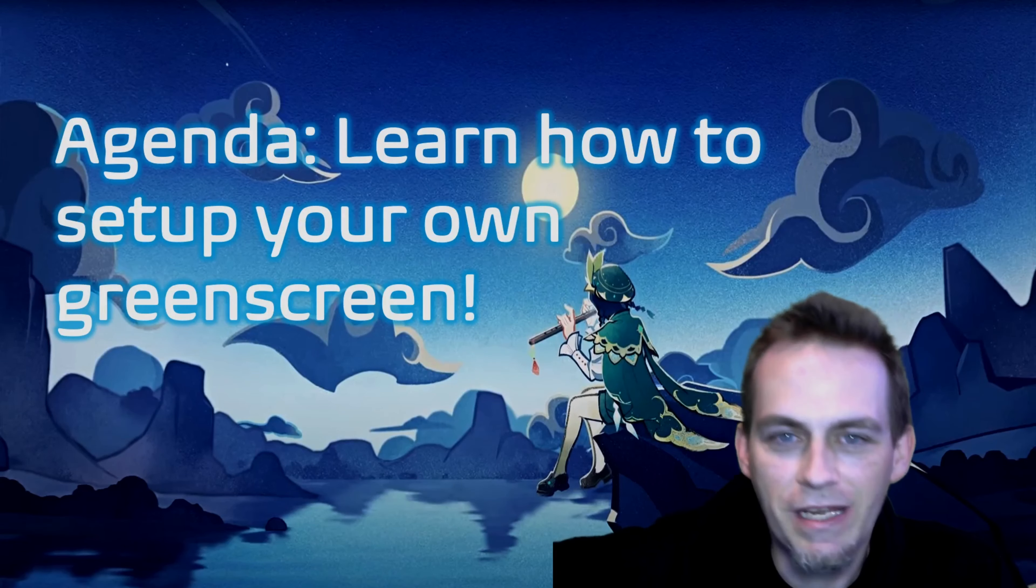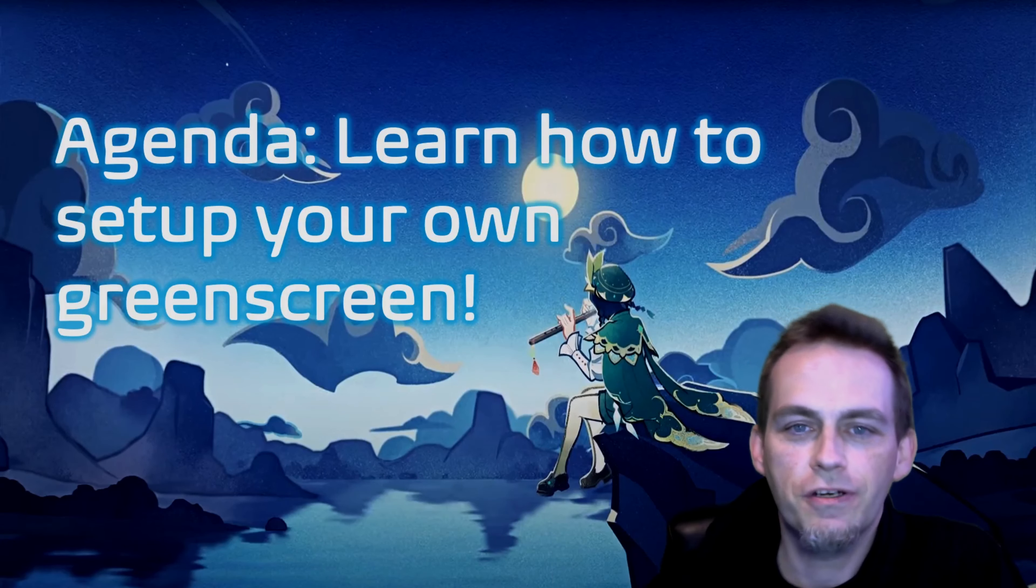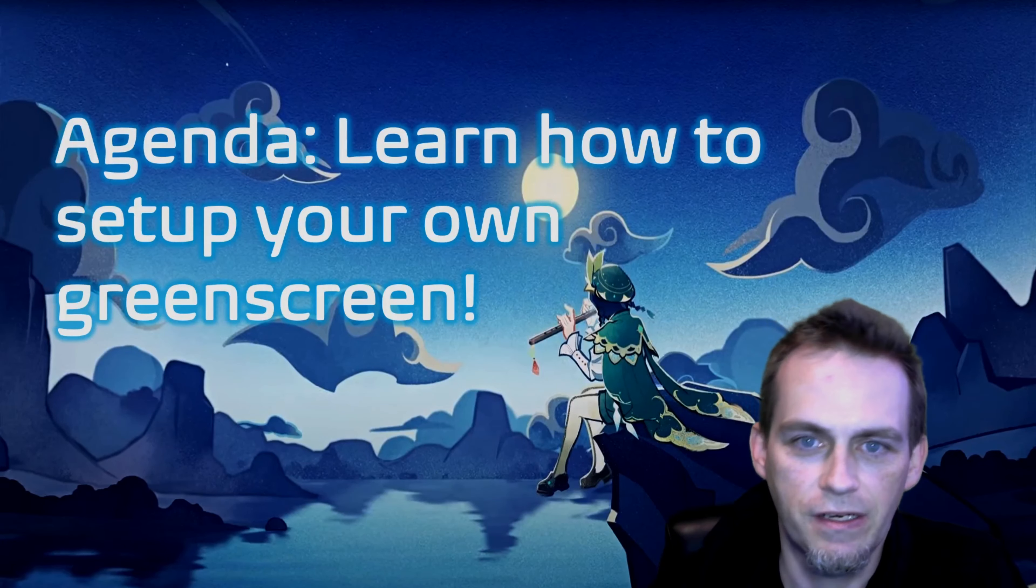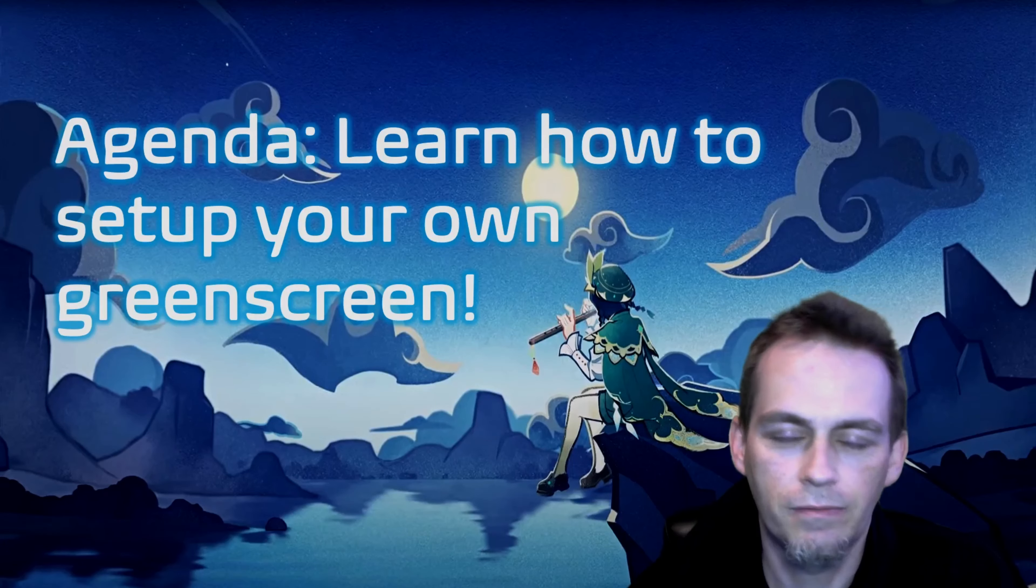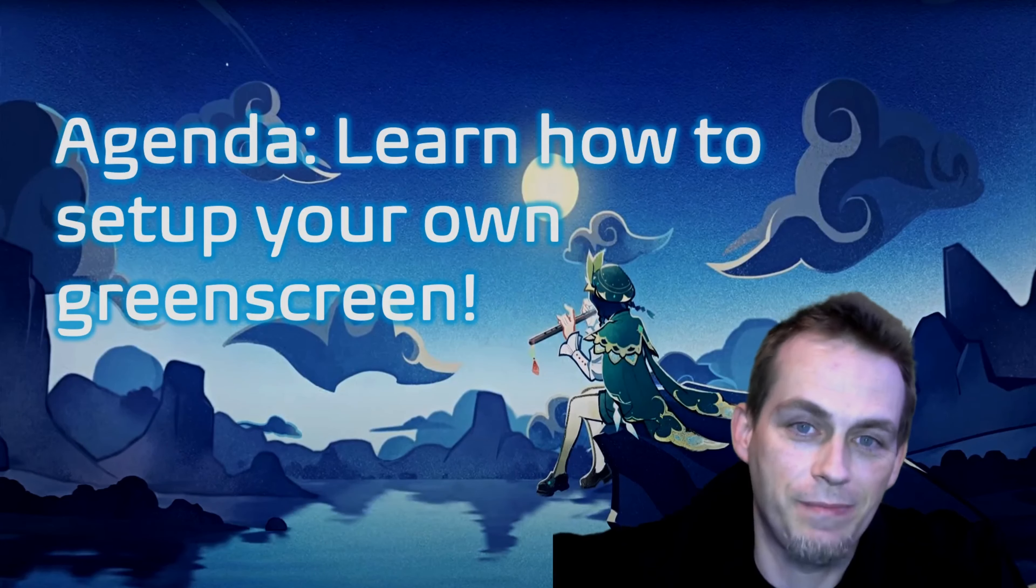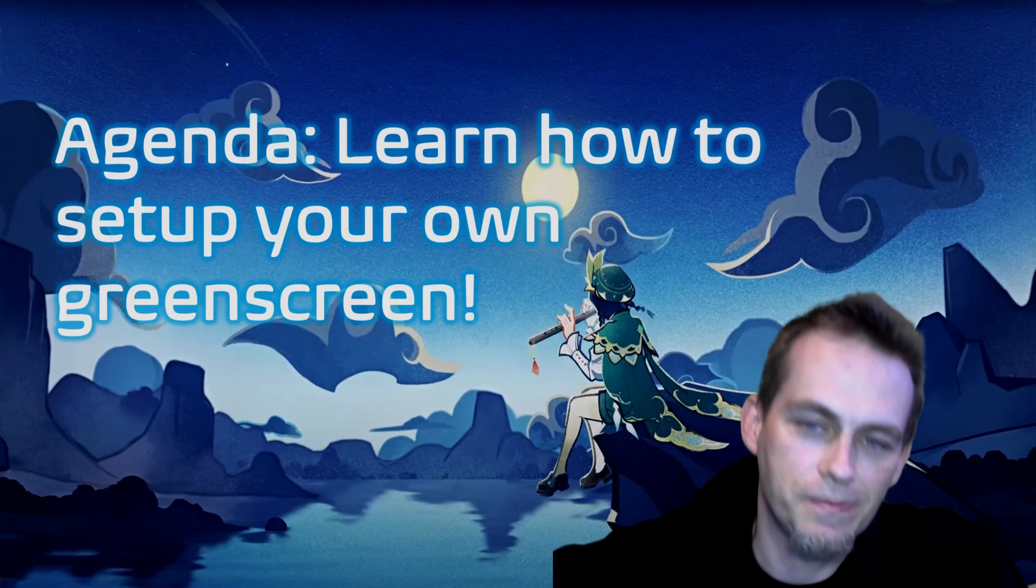Today I wanted to take a minute and just show you all how I set up my green screen. I did it on the economy plan, I'll just be honest.